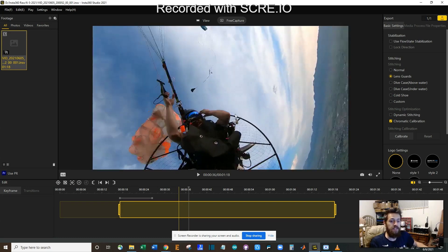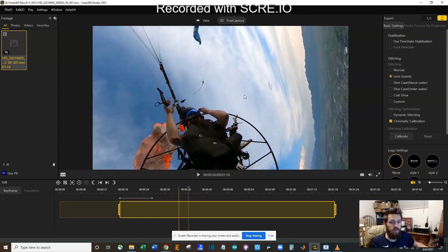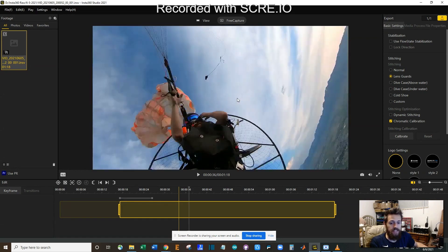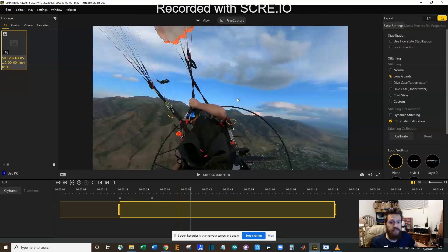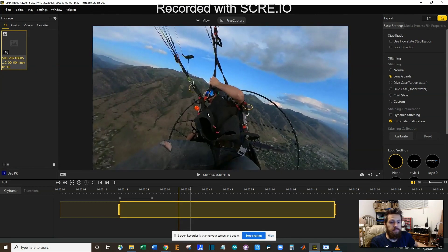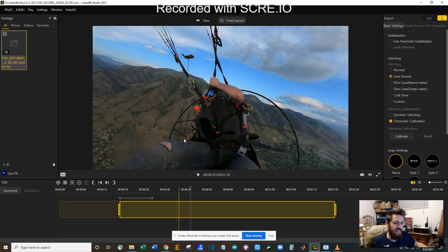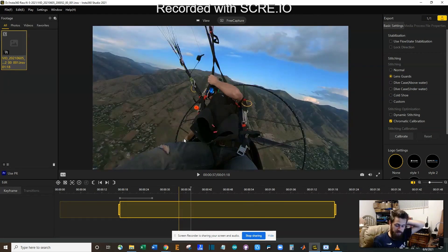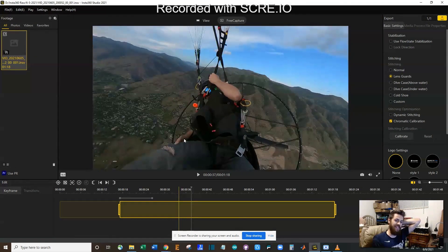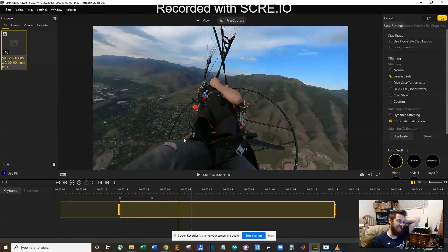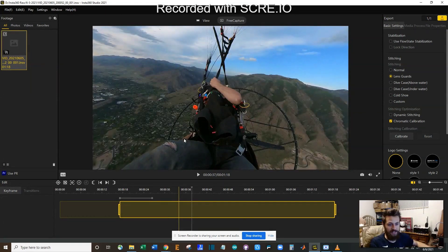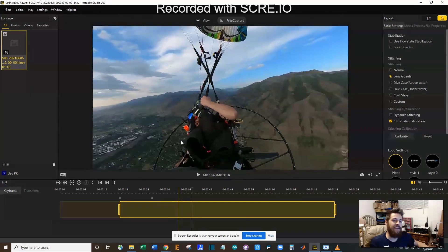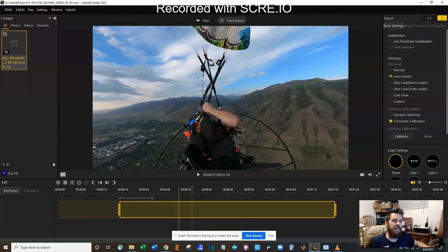But you can see this deployment went pretty well actually. It kind of just all fell out of the bag and it inflated. You can see I'm reaching down for my reserve at this point and I hold my hand on it for a little bit thinking about what I should do.